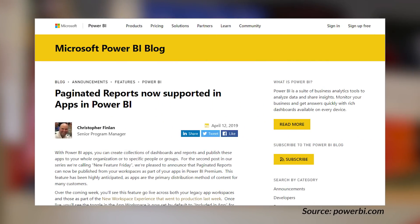Another announcement this last week for paginated reports inside of Power BI. You can now include paginated reports inside of your apps that you publish from app workspaces, which is a pretty big deal. I know a lot of folks have been asking when that was going to be available — it is now available, so you can include that content in your apps and publish it out for mass distribution. Let me know down in the comments below if you are using paginated reports — I'm just curious.